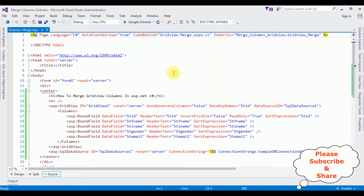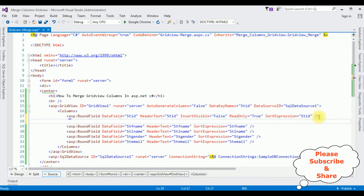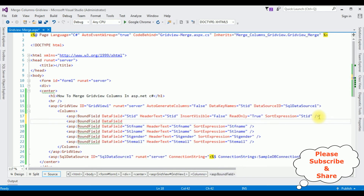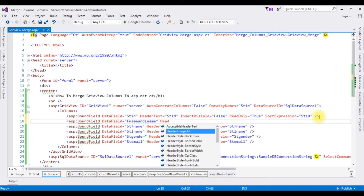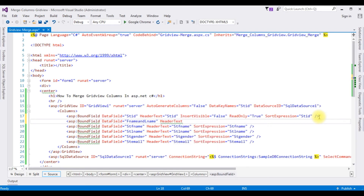In this GridView control, I'm adding one BoundField. The ASP BoundField data field is set to a dummy data field which is the first name and last name combined. The header text is set to 'Student First Name Last Name'. I'm now closing this BoundField.